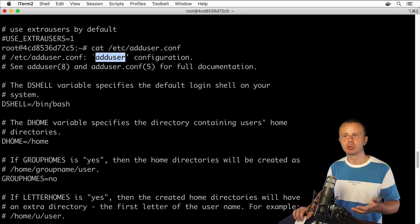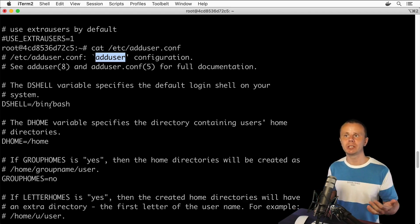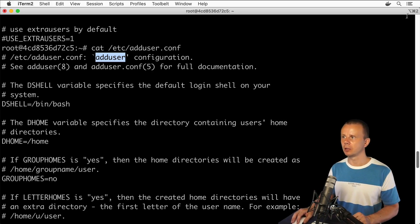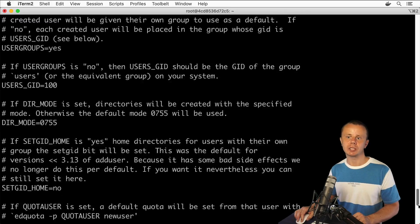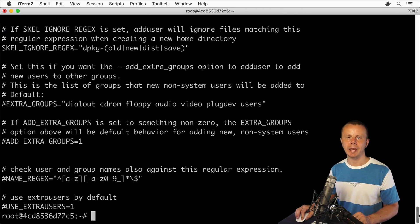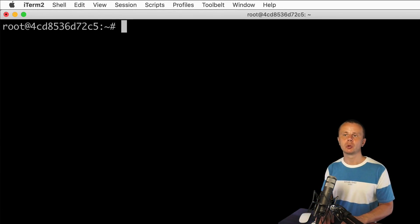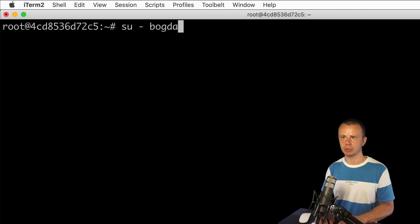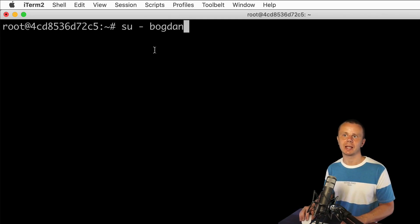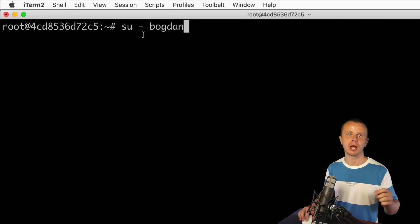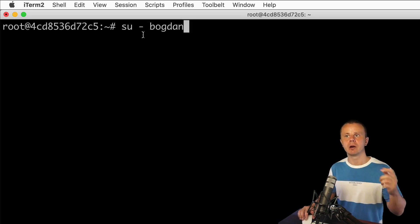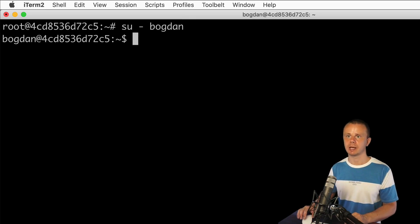You are able to modify this configuration file the same way we did with the configuration file for the useradd command, if you want. That's how the configuration file looks, and that's how we have just created a new user using the adduser command. Now let's try to log in as the Bogdan user. Type: su - bogdan. Recall that the dash stands for the -l or --login option, and with this option we will log in to the home directory of that particular user.